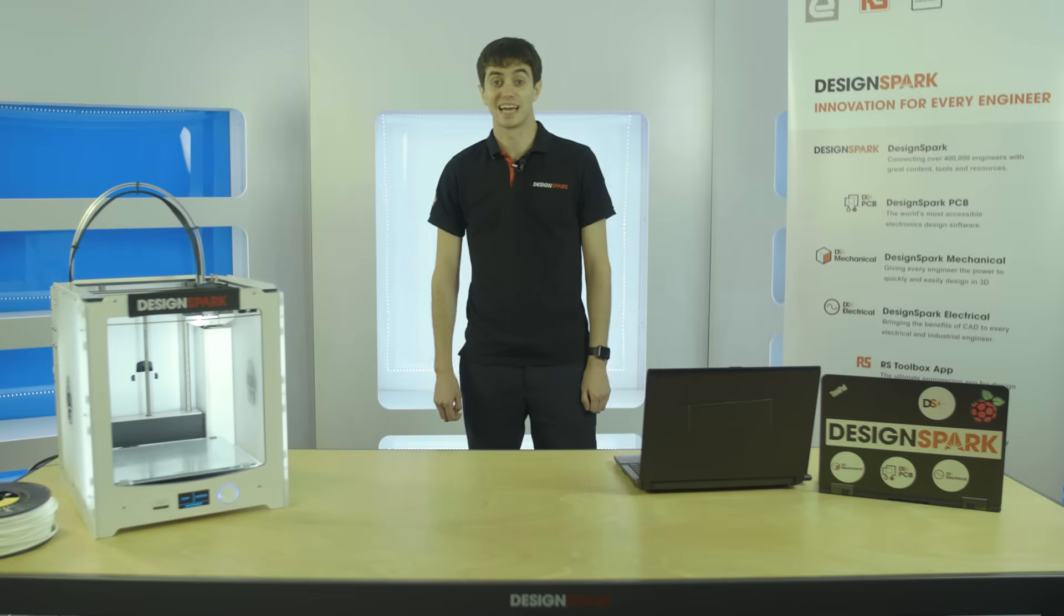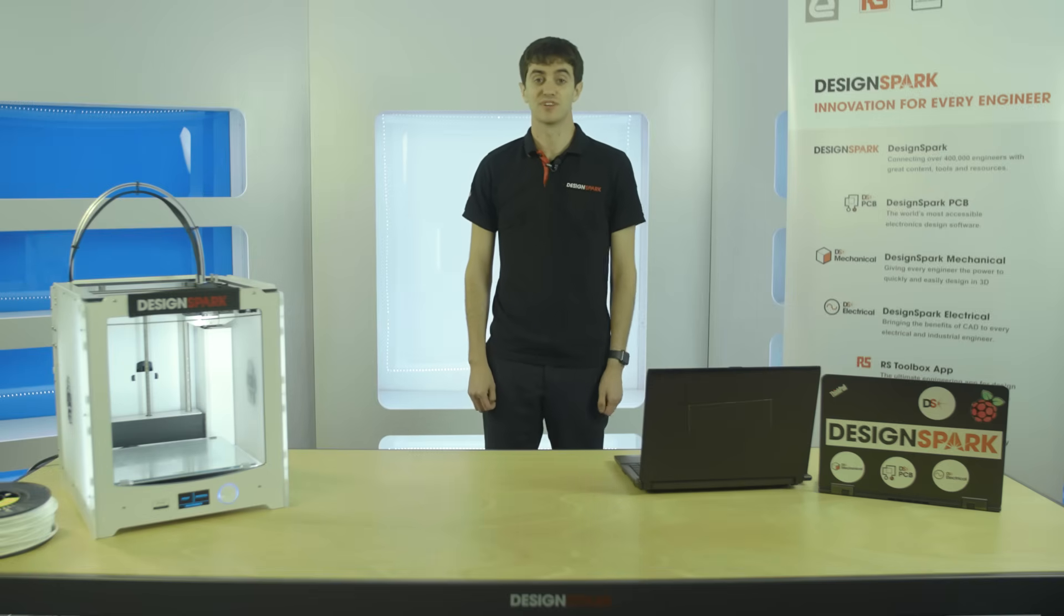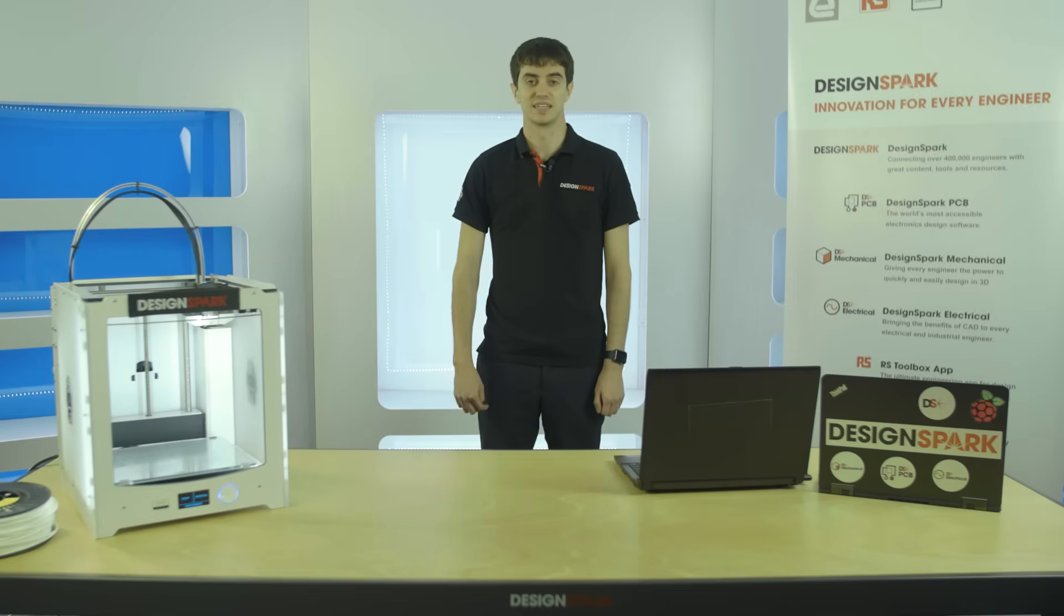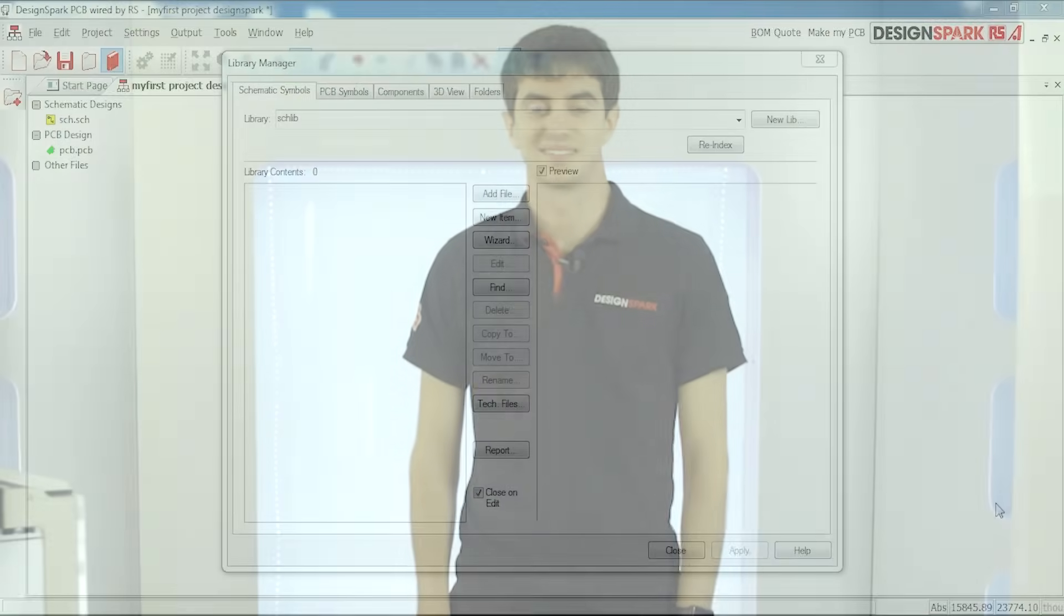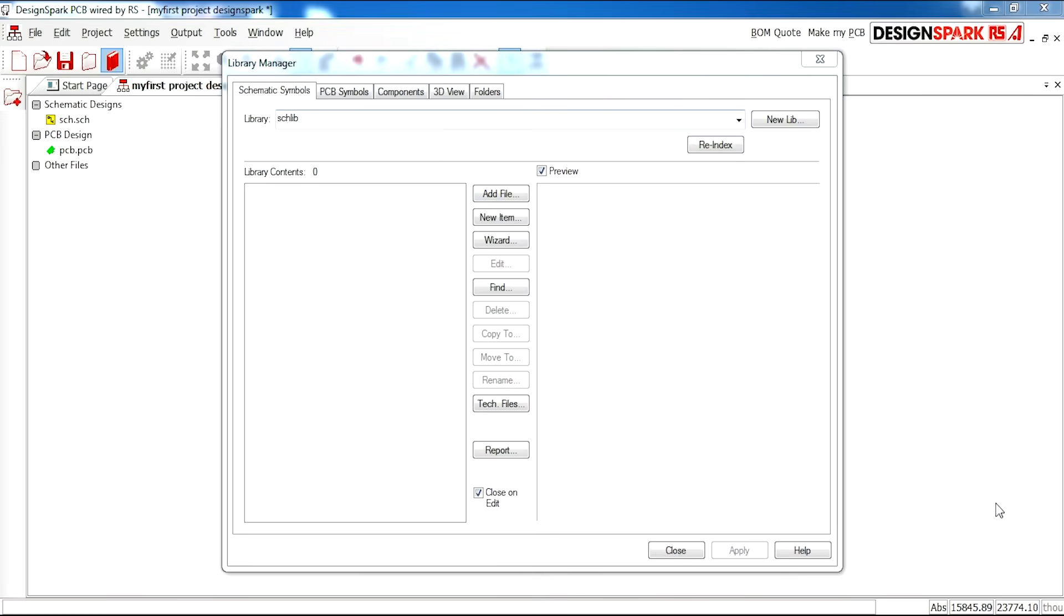In this video we'll be looking at how to create your first component in a schematic format and also a PCB format. This first component will be a diode.